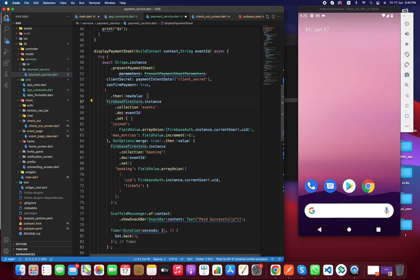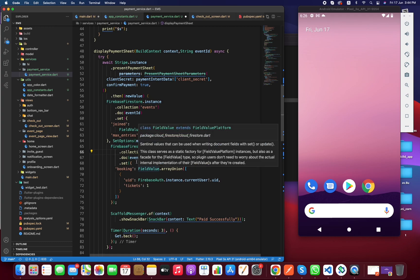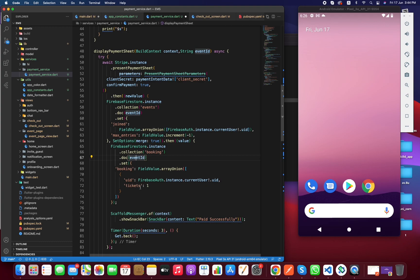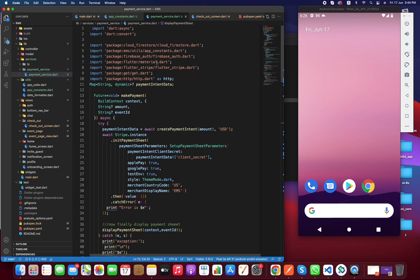If the user pays successfully, the method stores the booking — going to the events collection, adding the user as a joined user and reducing maximum entries by one. So if there are 20 total entries, after one user joins it becomes 19. We also store booking information like event number, booking details, and user ticket. Then a success snack bar is displayed. That's the code explanation.